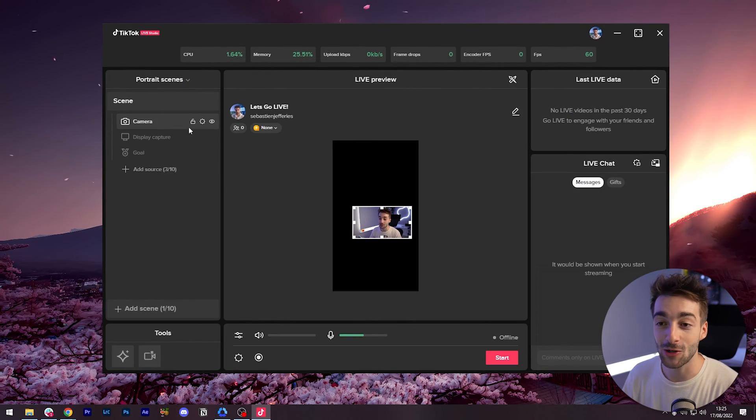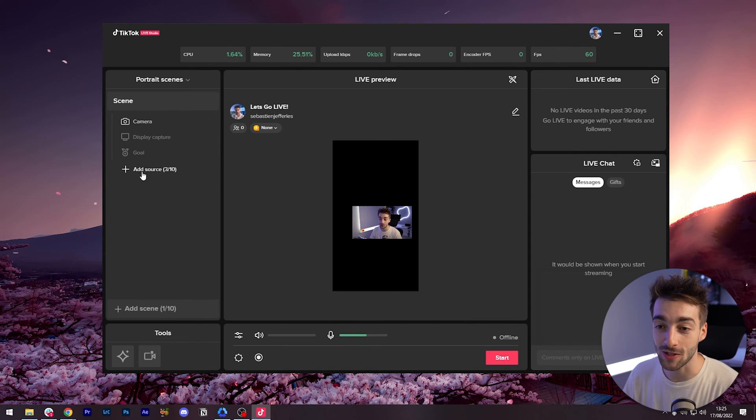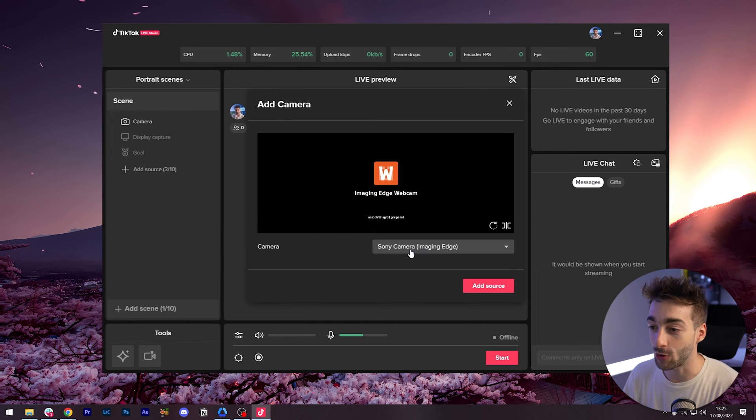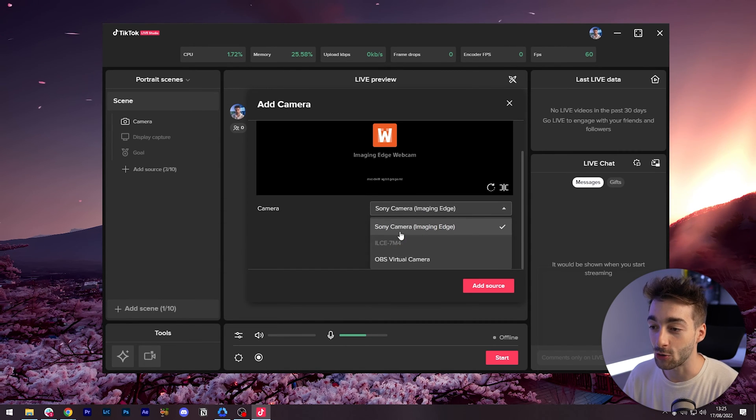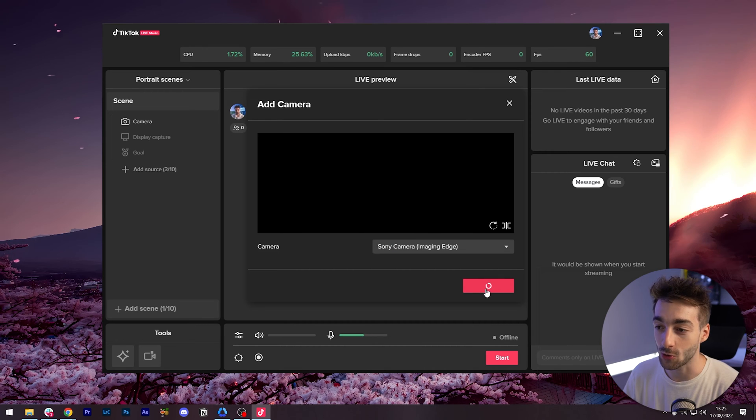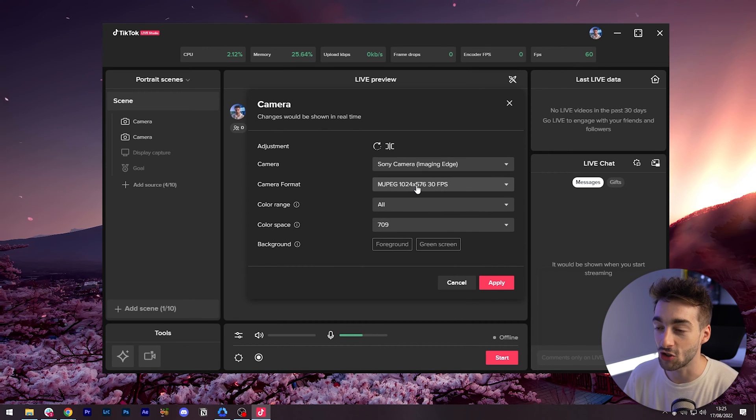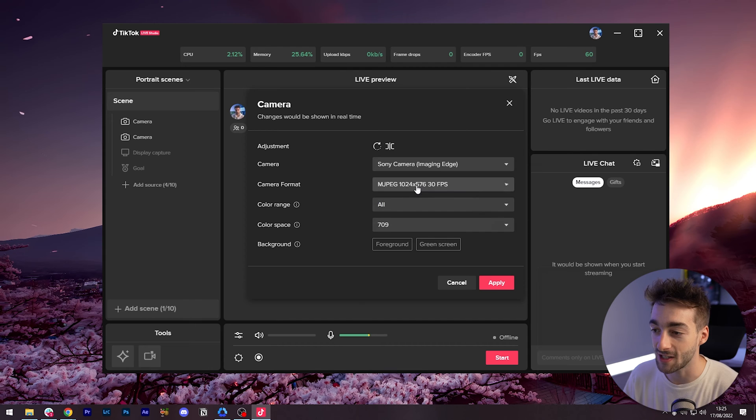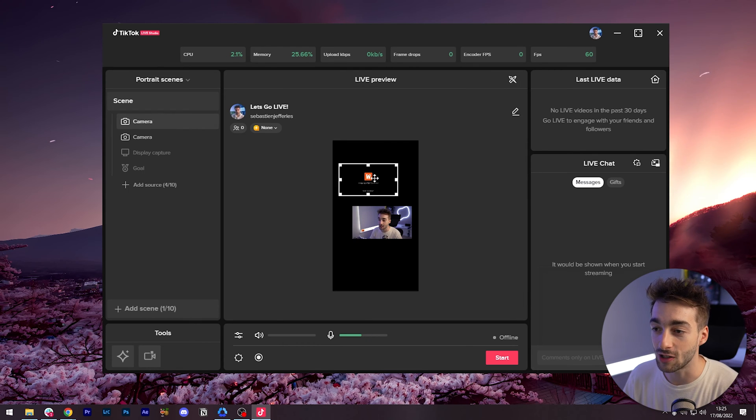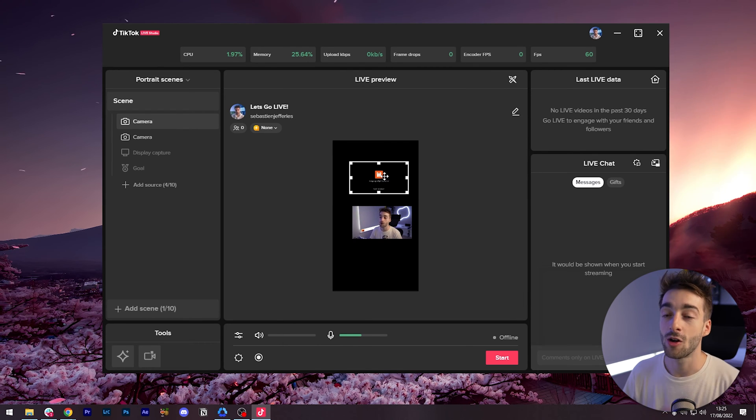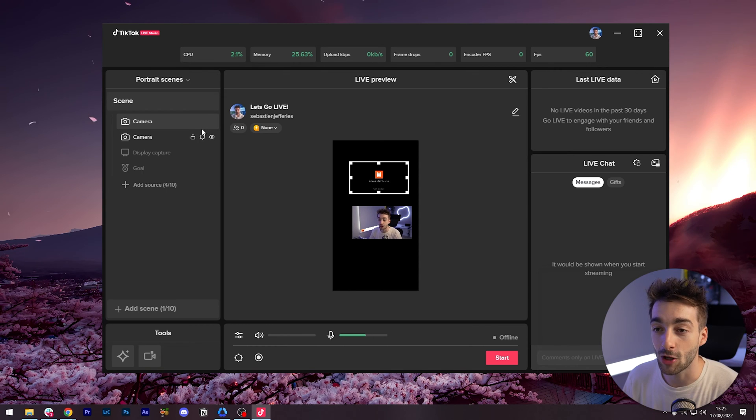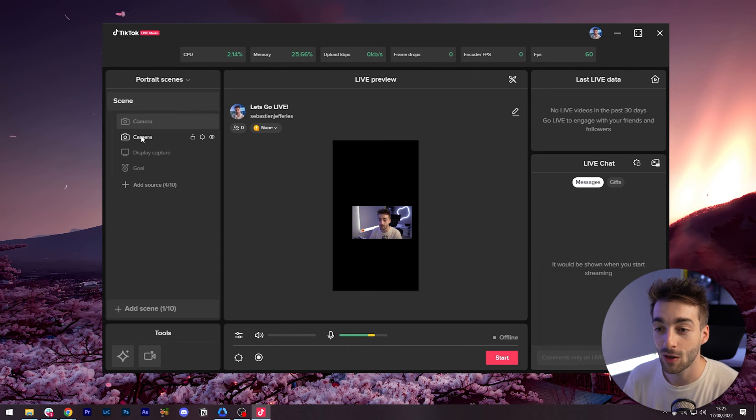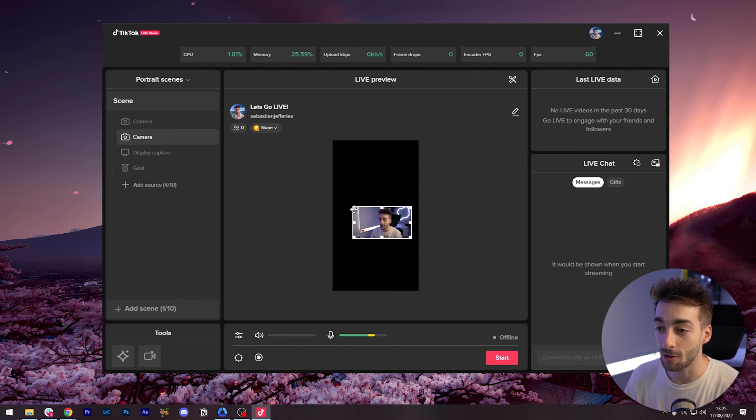As you can see all you have to do is go to your add sources and add the camera that you want to add. It'll give you this little parameters where you can change all of your settings. Press apply and then you can see we've now added the second camera which isn't connected. So I'm going to hide that.